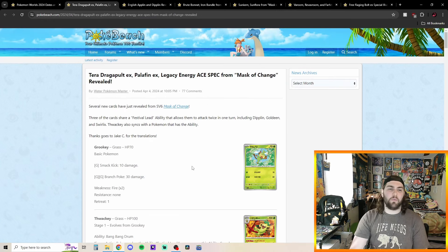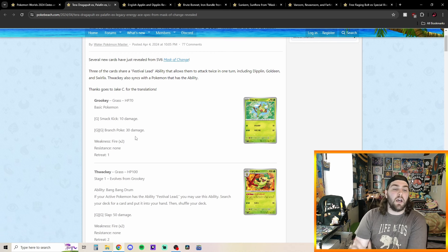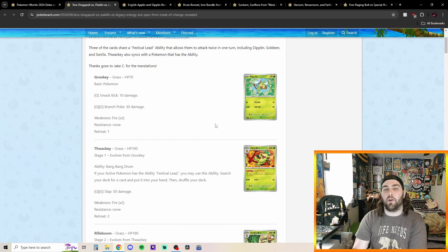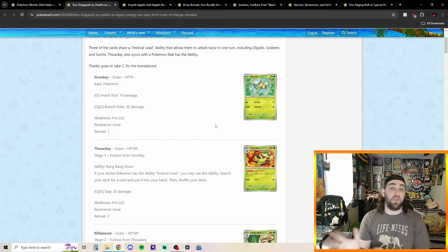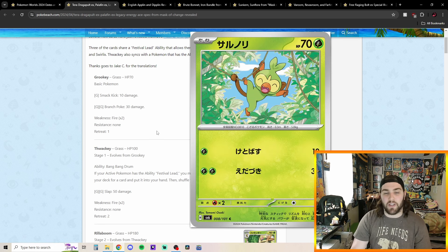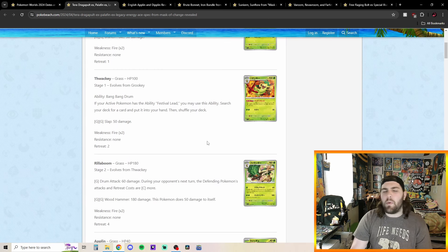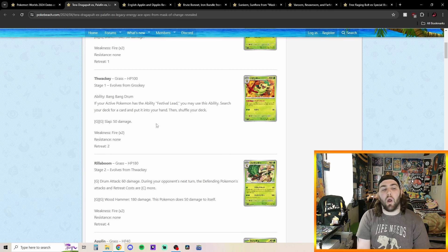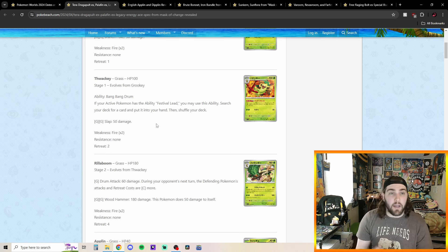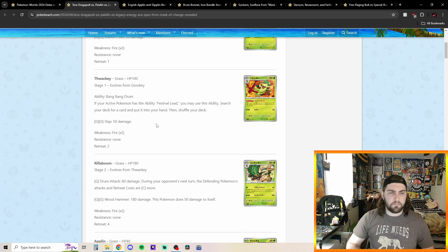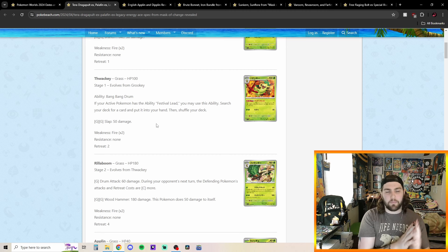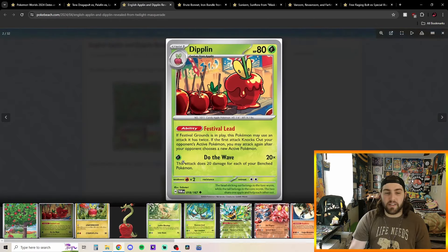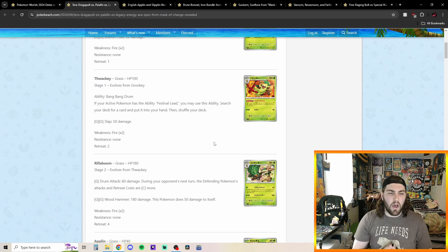And then of course, also we got here are other cards to look at. We got Grookey. 10 damage for one grass, 30 damage for two grass. Very standard Grookey. This reminds me of the Grookey from the theme deck from the Rebel Clash I've wanted to beat like two, three years ago that was my first deck I ever played actually, because Branch Poke was one of the attacks on that Grookey. I don't remember if it was on Thwackey, not too sure. This Thwackey here with an ability called Bang Bang Drum. If your active Pokemon has the ability Festival Lead, so the Diplin, you may use this ability. Search your deck for a card, put it into your hand. So very cool being able to just kind of pair that with some more grass type stuff. Festival Lead, and then being able to do all that. And then of course, you would play the Stadium, of course, Festival Grounds. So very cool little theme we got going on there.